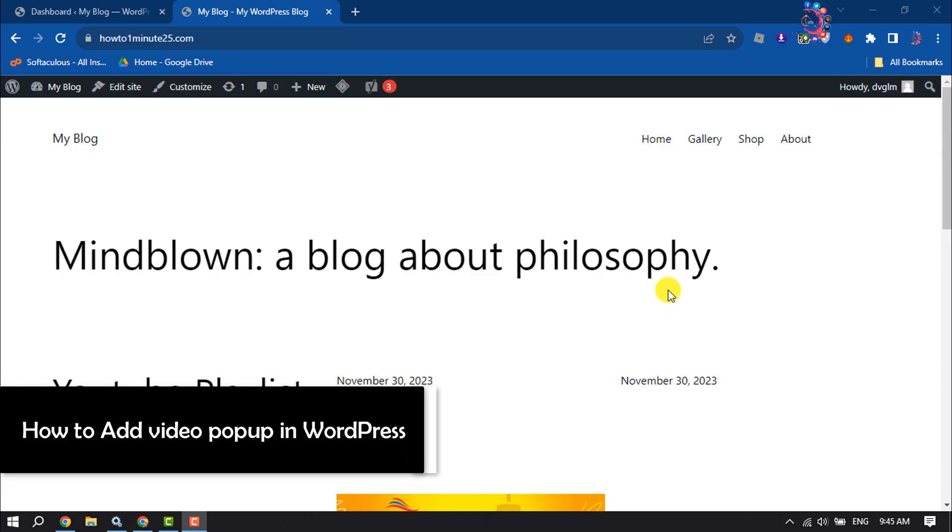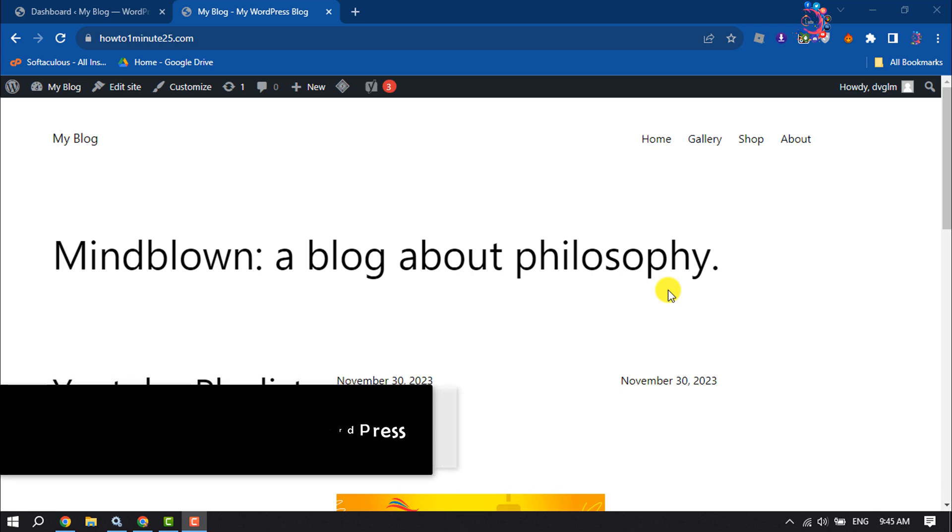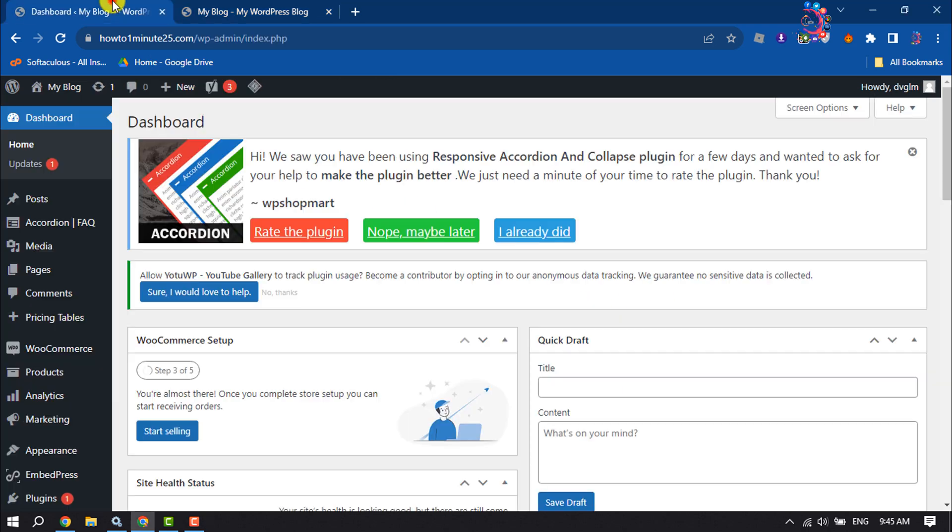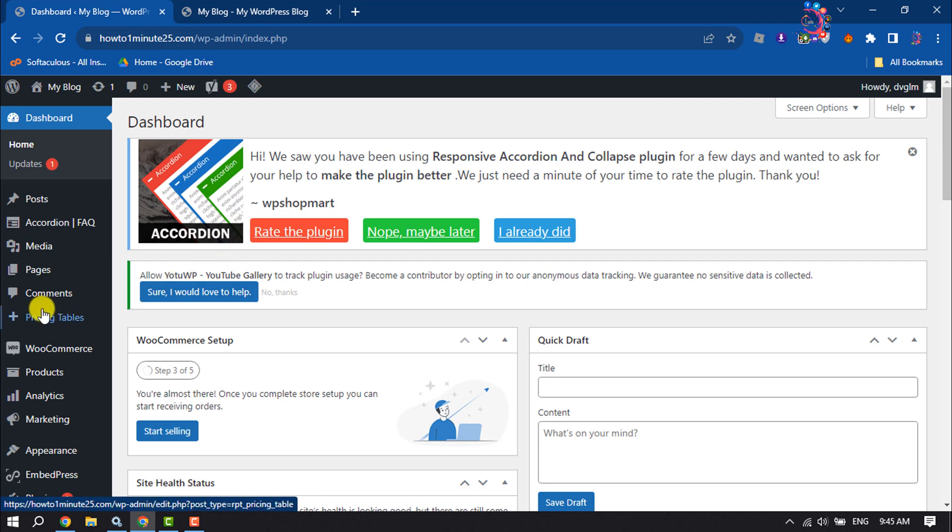This one-minute how-to will show you how to add a video popup in a WordPress website. Follow this easy step-by-step guide. First, log into your WordPress dashboard.